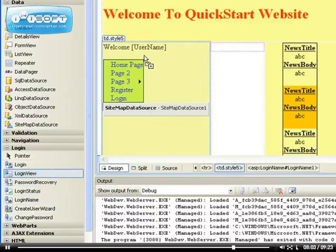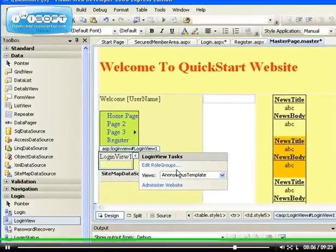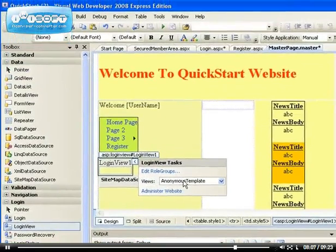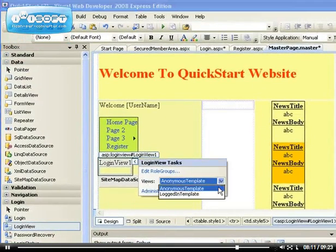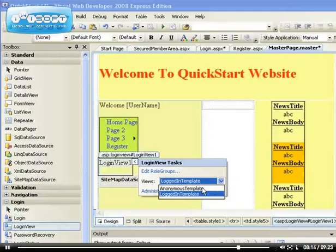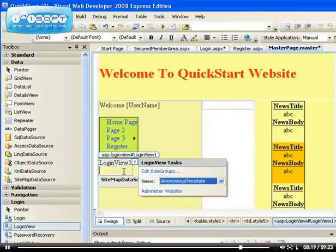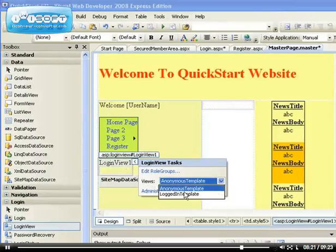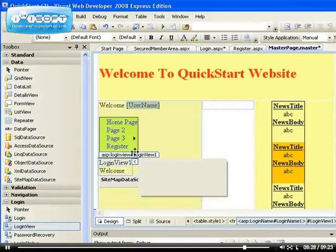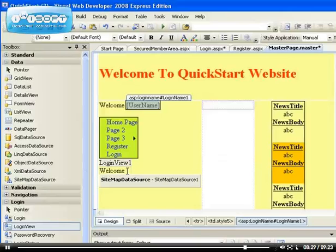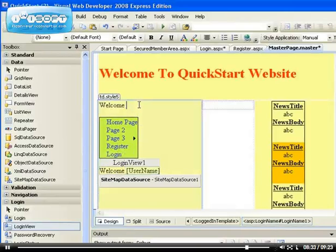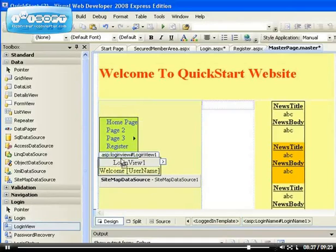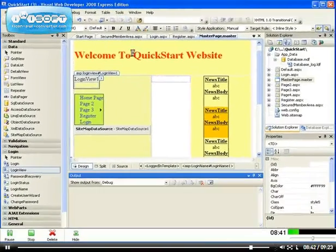If I drag and drop this login view here, then you see I have anonymous template which is when you don't know who the user is, and you have the logged in template. So under the anonymous template it will be blank, but under the logged in template we will have welcome, then we'll have this control inside here. If I can drag and drop, right, so now let's delete that. Let's drag this login view up here. So now let's run our application, it should make more sense to you now.